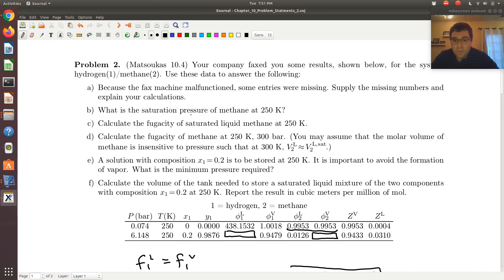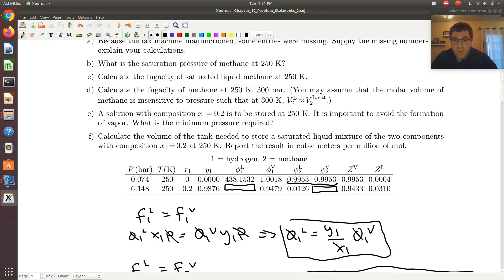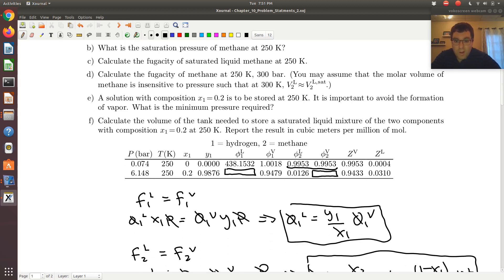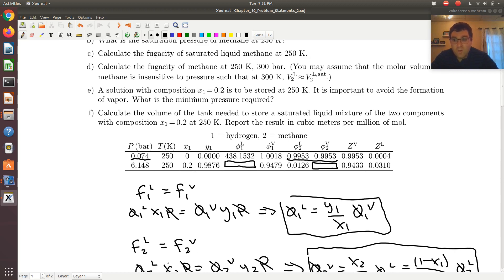For part B, what's the saturation pressure of methane at 250 Kelvin? Row 1 corresponds to pure component 2 — methane — at vapor-liquid coexistence at 250 Kelvin. We know this because X2 equals Y2 equals 1, and the fugacity coefficients of component 2 in both phases are equal. So the vapor pressure, P2SAT, is simply 0.074 bars.